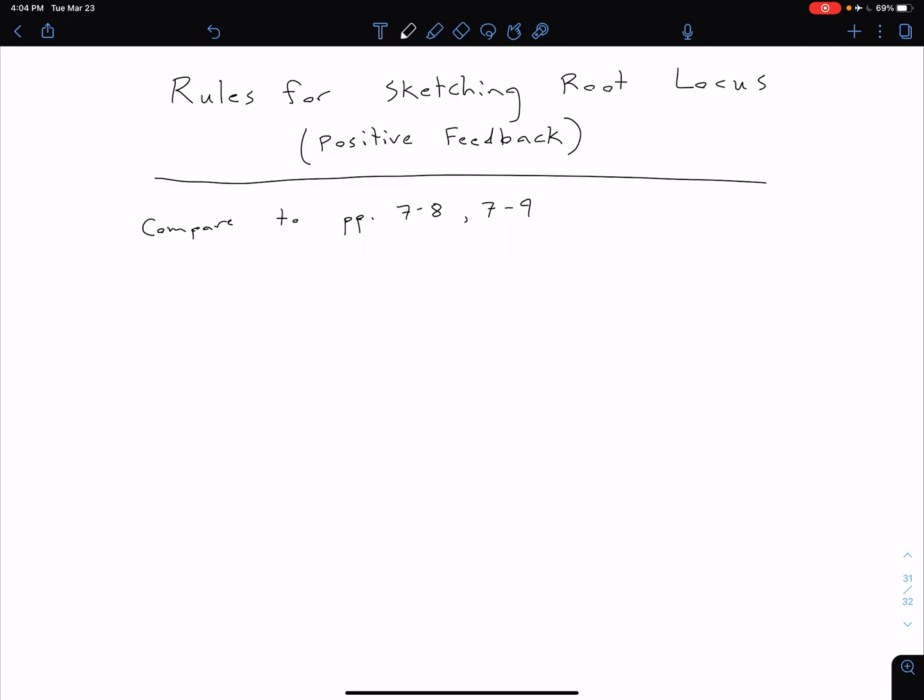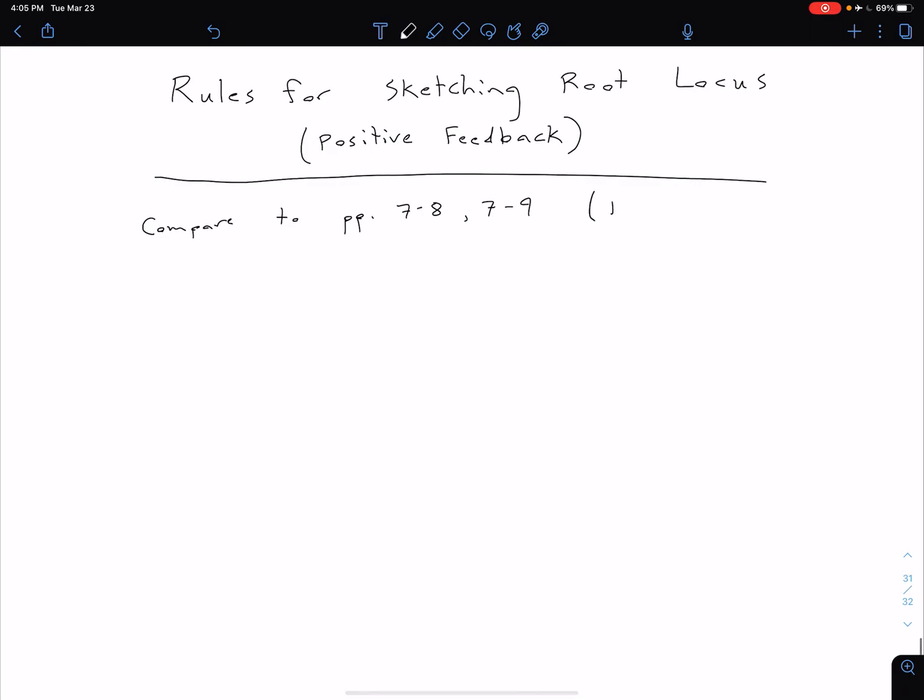So the rules that we're about to write we can compare to our previous notes on pages 7-8 and 7-9, which were for our negative feedback systems.